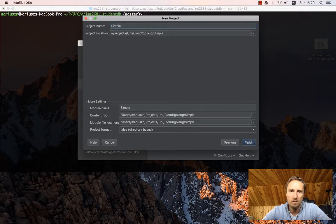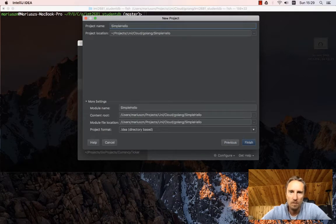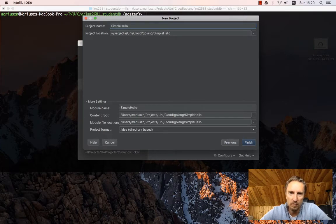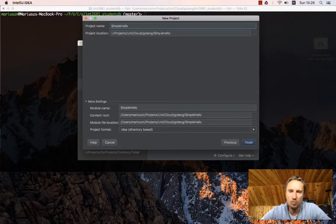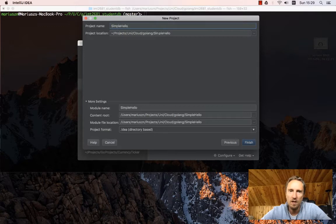Let's say we want to do simple hello. Let's call it simple hello project. And then you can specify exactly where your project should sit.